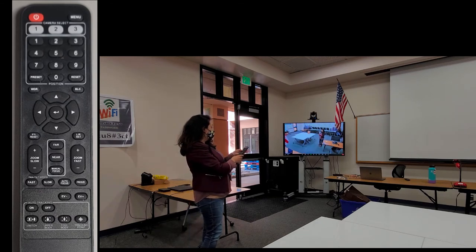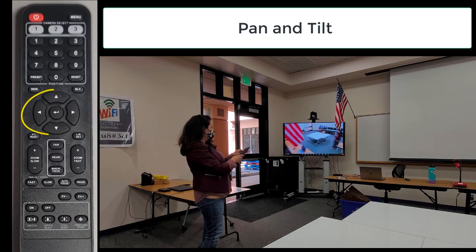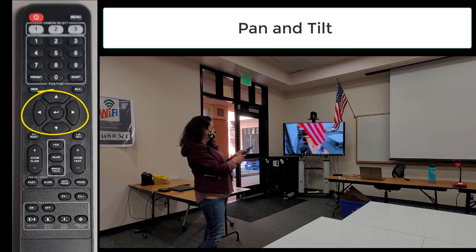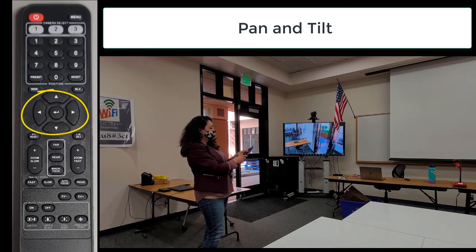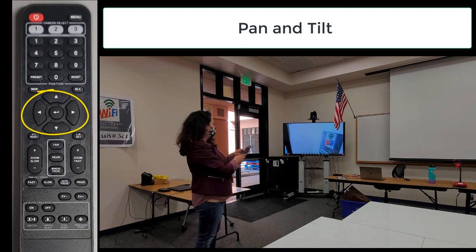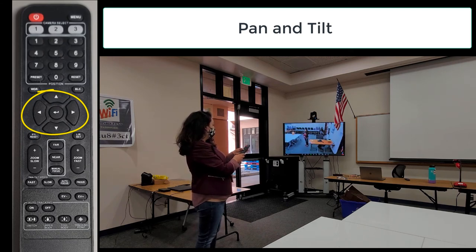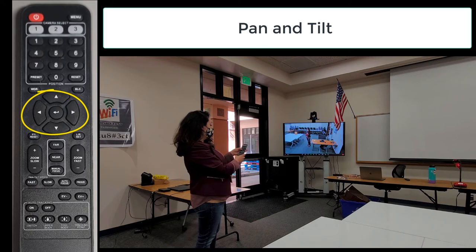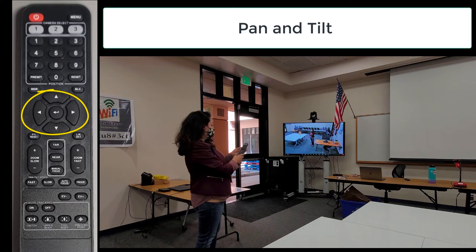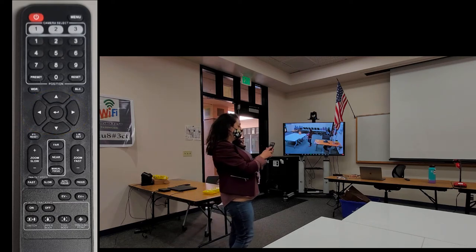Right out of the box, if your camera is plugged into your computer via the doc station or directly to the laptop, you can pan and tilt using the arrows. The pan left and right are counterintuitive, but you can change the direction — refer to the guide for the steps.